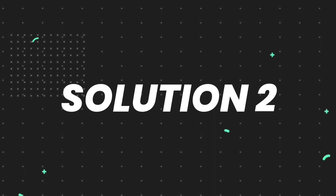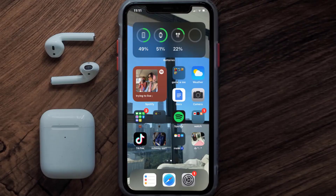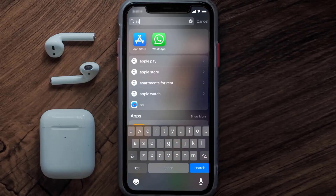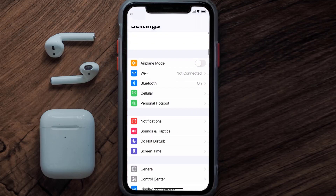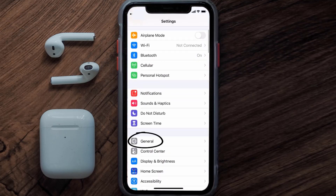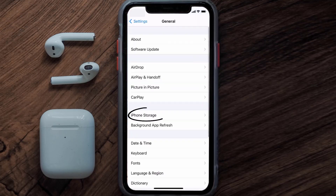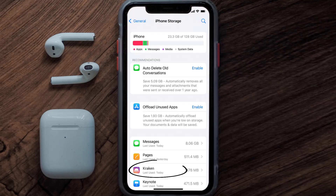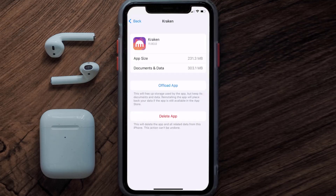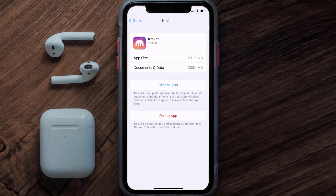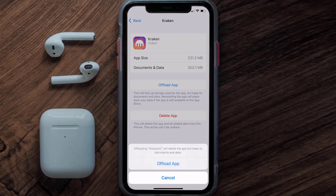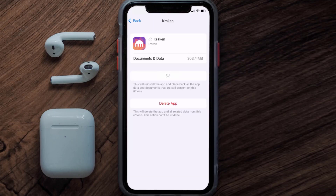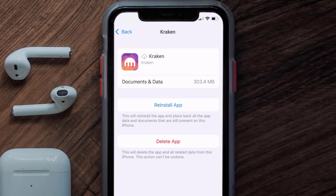If you still encounter this issue, you need to clear the app cache. Go to your device settings, scroll all the way down to General and tap on it, then tap on iPhone Storage. From here, search for the Kraken mobile app, tap on it, and then tap on Offload App and tap again to confirm. It'll take a bit for processing and then a Reinstall button will show up.